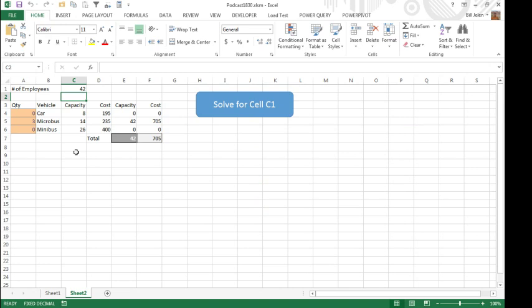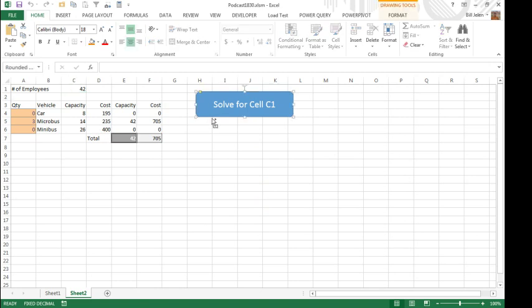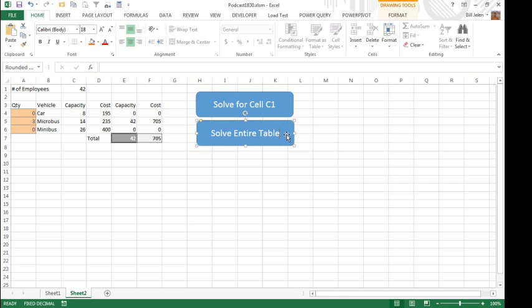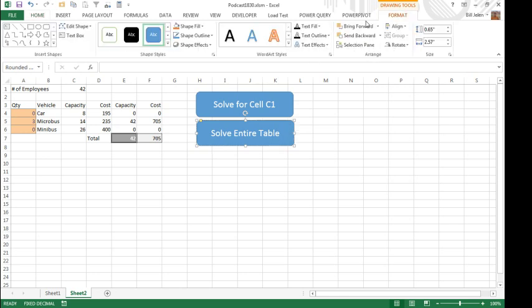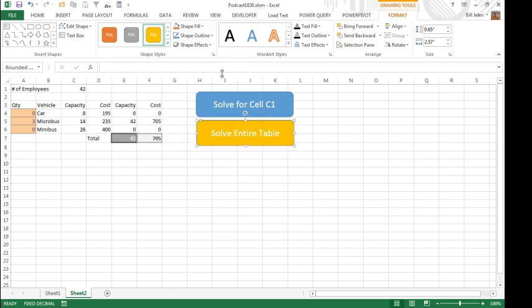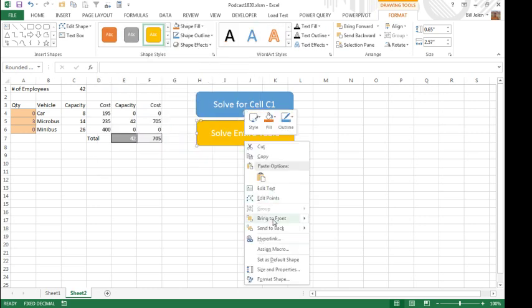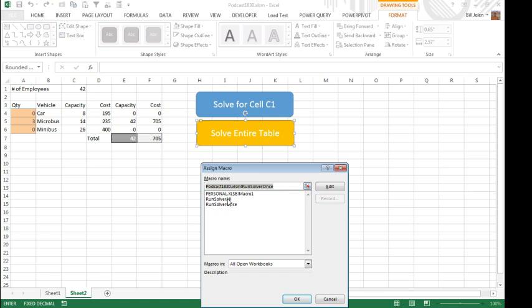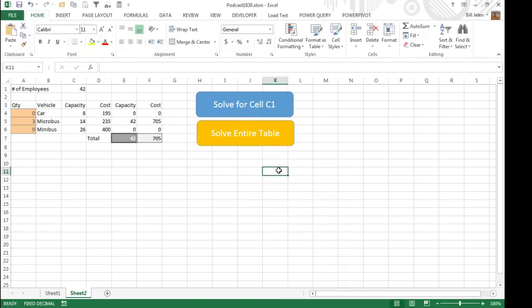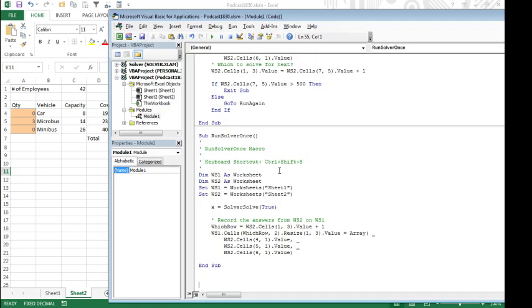If we really need a formula, well then you're going to have to update these costs, and have a second button here, I'm going to Ctrl click this, Ctrl drag, and this will be solve entire table, change the macro here, and the colors, so back on format, choose a different color, and right click, assign macro, run solver all, click OK.